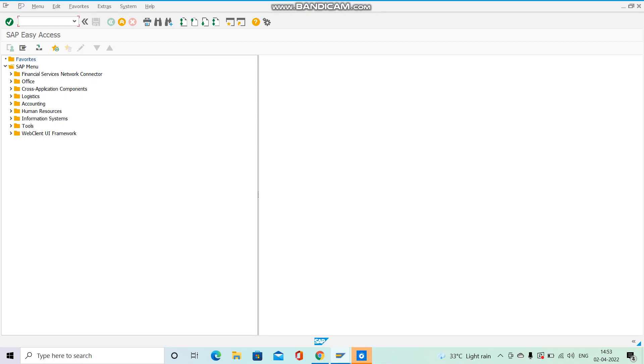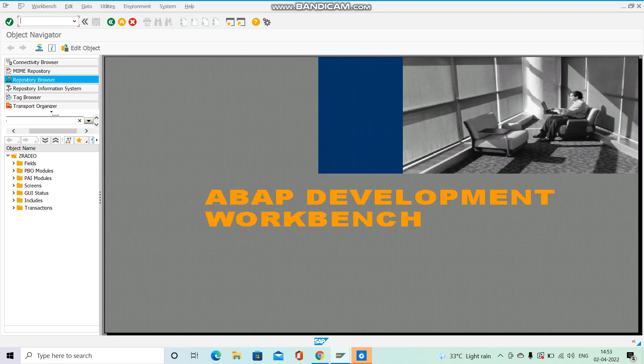Hi all, welcome back to today's session on Module Pool Programming. Today we are going to create a simple module pool program with one screen containing two radio buttons. When the first radio button is selected we will get one message, and when the second is selected we get a different message.